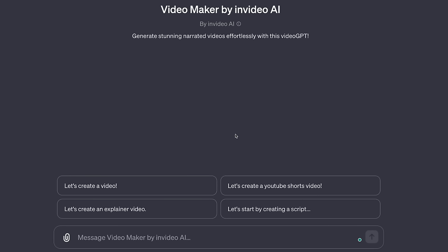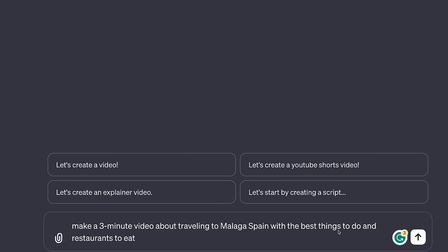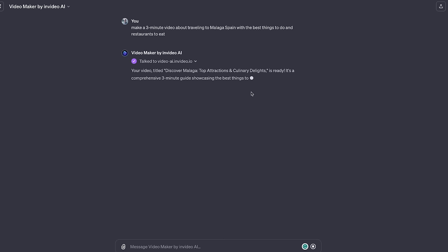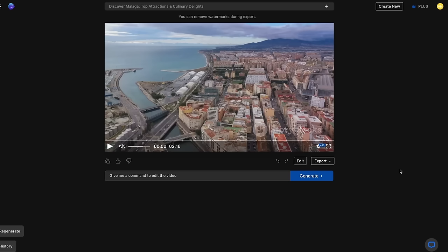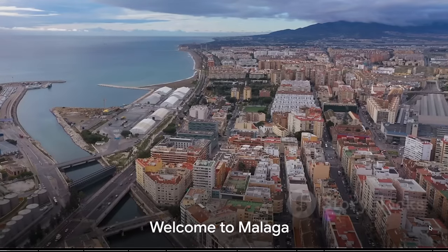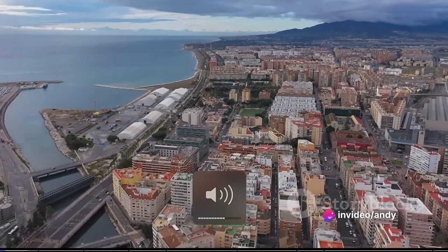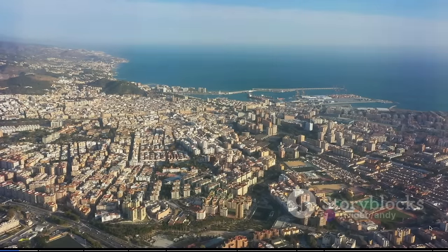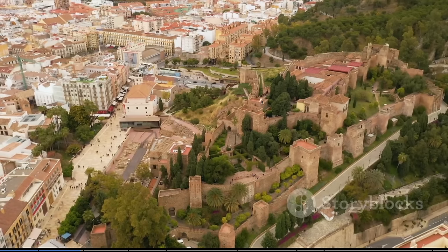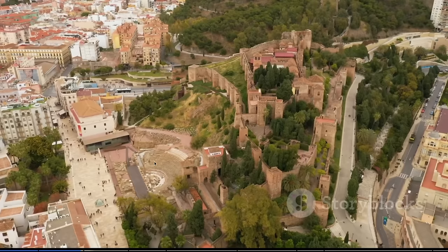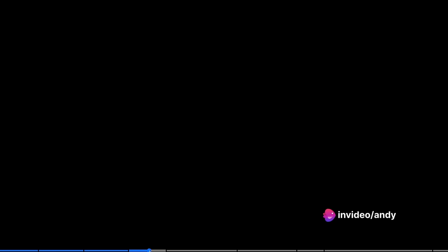I'm not going to talk about how to be successful on YouTube in this video, but to show you an example, you could prompt it: 'Make a three-minute video about traveling to Malaga, Spain with the best things to do and restaurants to eat.' Post it, and now it's going to say it's ready — you can watch the video here. We're ideating and creating the video. Here is the video straight off the bat: 'Welcome to the sun-drenched city of Malaga, where golden beaches meet vibrant culture and tantalizing cuisine beckons from every corner.' It just literally did a lot of work for us, finding these drone shots of buildings in Malaga.